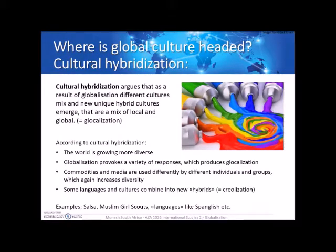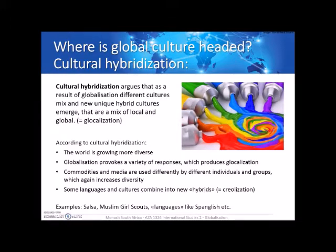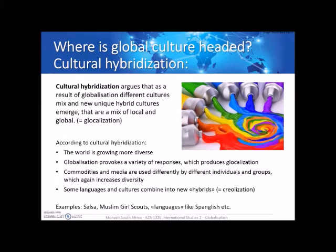Moving on to cultural hybridization — a pretty much opposite theory. It argues that as a result of globalization, different cultures mix and new hybrid cultures emerge that are a mix of local and global. According to cultural hybridization, the world is actually becoming more diverse, not less. The theory argues that globalization provokes a variety of responses which produce more localization. For example, a Zulu community in South Africa and a Shona community in Zimbabwe will not react the same way to globalization, leading to diverse ways of integrating global and local culture.